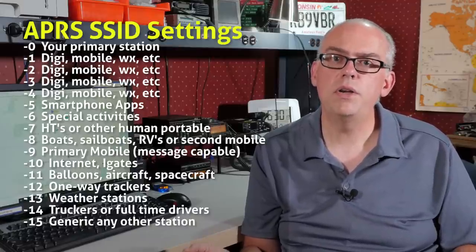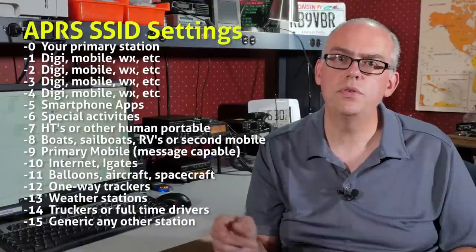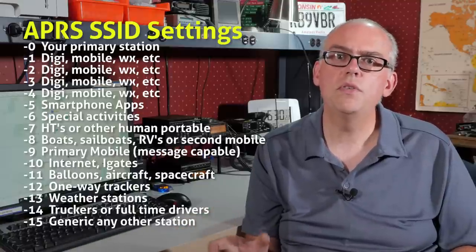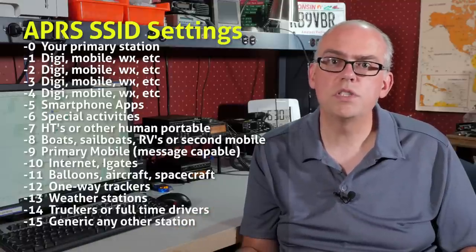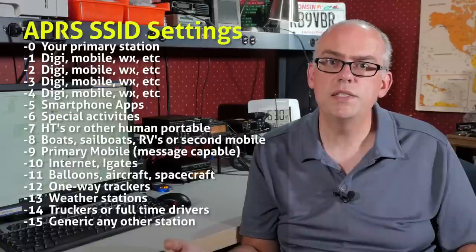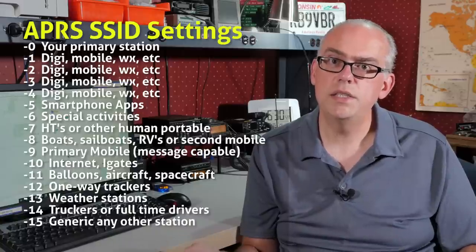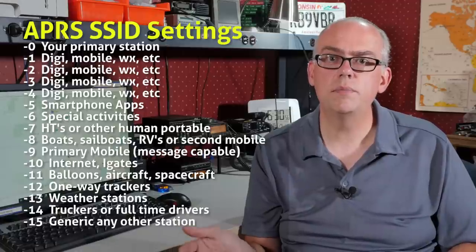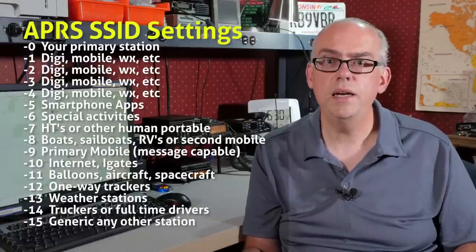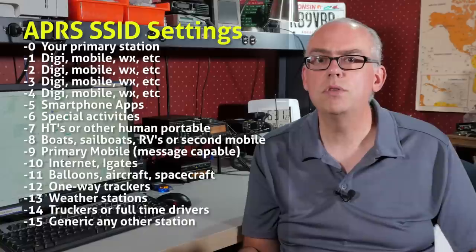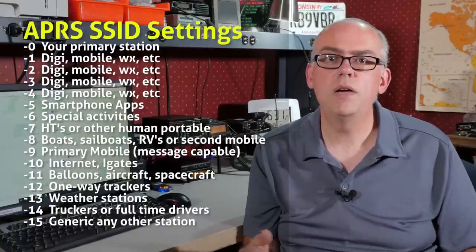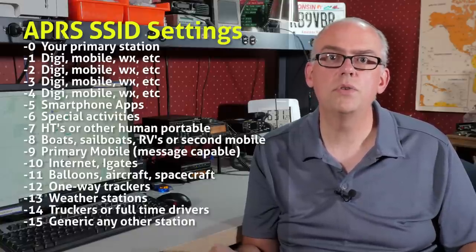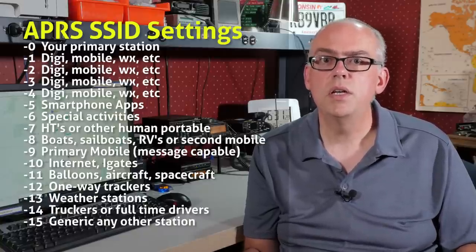Next up are your SSIDs of 1, 2, 3, and 4. These are reserved for digipeters. If you're using one of the smartphone apps, you might want to use an SSID of dash 5. SSID of dash 7 is reserved for handheld radios. Dash 9 is reserved for mobiles, say if you've got one of the Kenwood mobile radios or one of the YASU mobile radios.